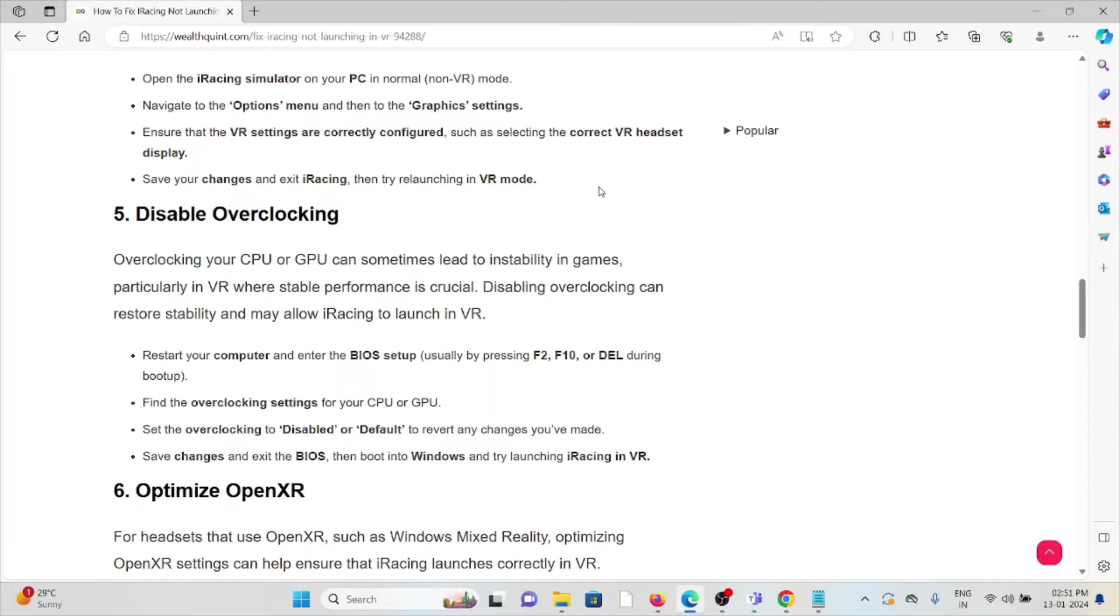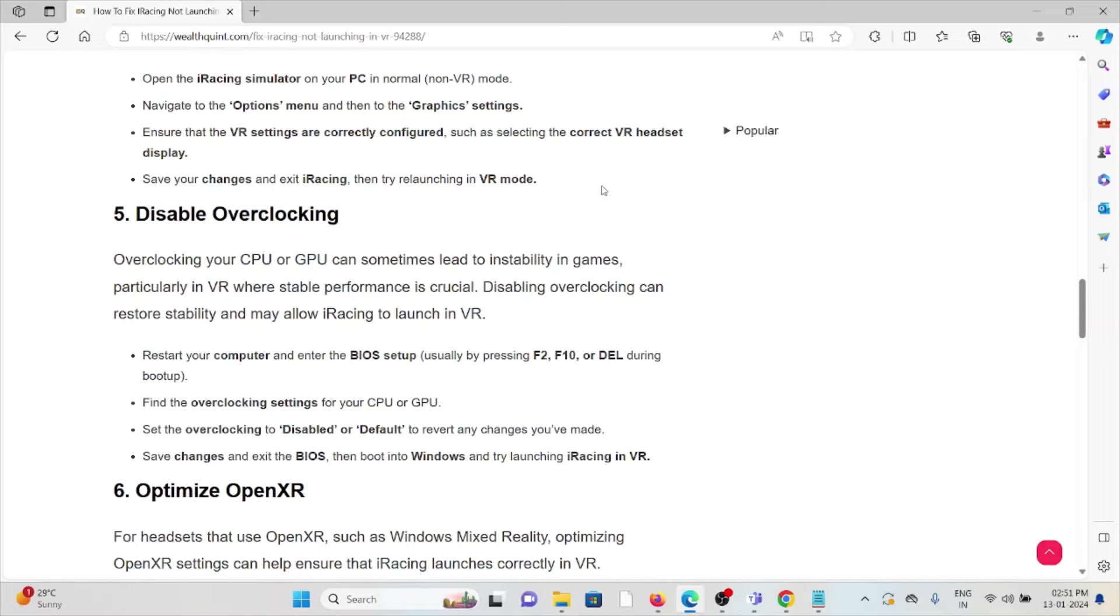The fifth method is disable overclocking. Overclocking your CPU or GPU can sometimes lead to instability in games, particularly in VR where stable performance is crucial. Disabling overclocking can restore stability and may allow iRacing to launch in VR.